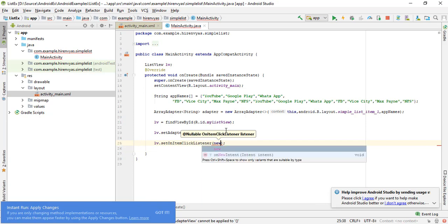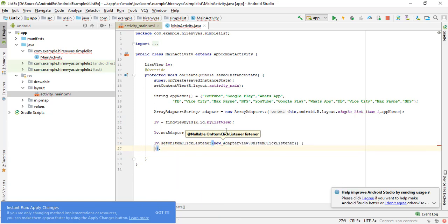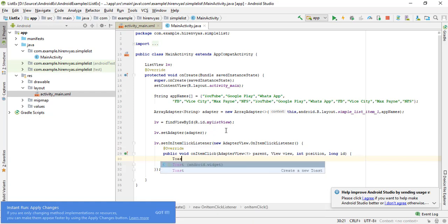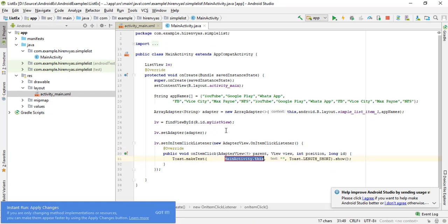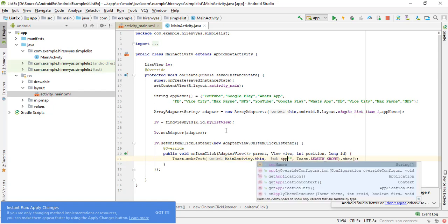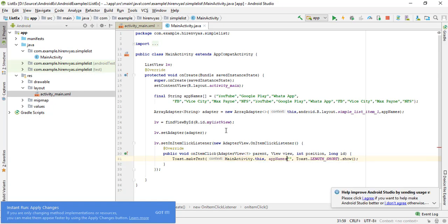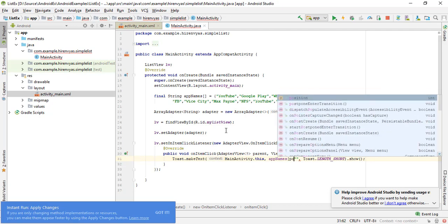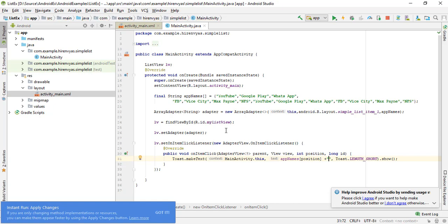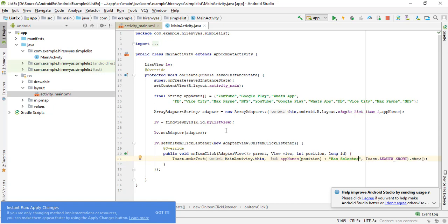Here we have one interesting parameter in onItemClick - that is the position. It will return the position of the item from the list which has been clicked, I mean tapped. So here we have the entries of the array, and I will pass that position to that array. It will return its name and I am concatenating this value.